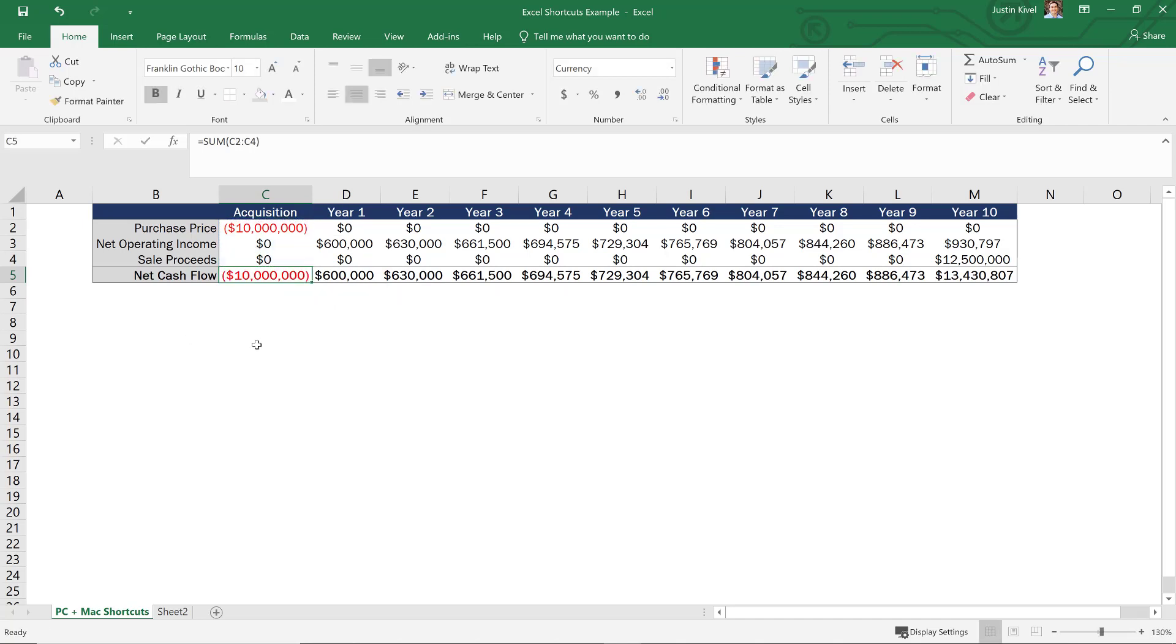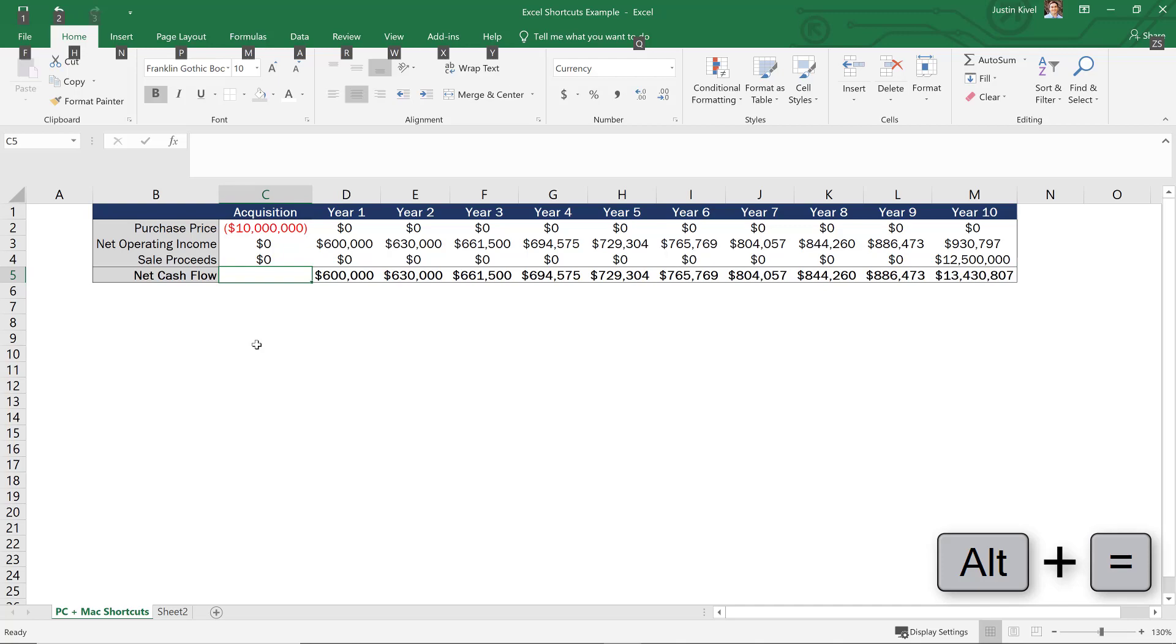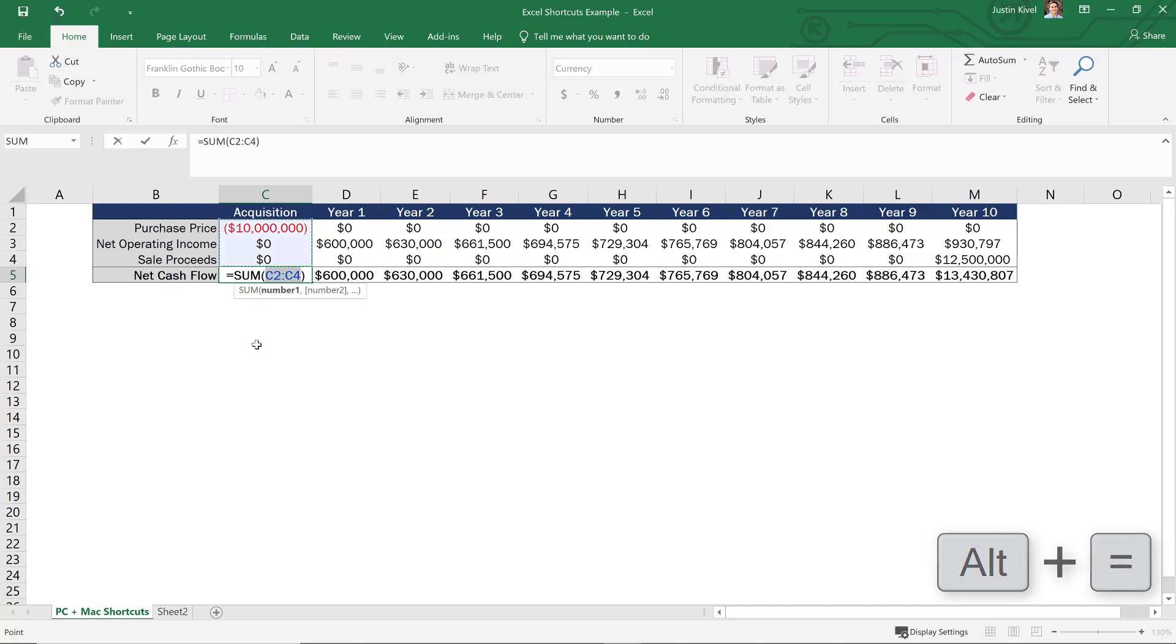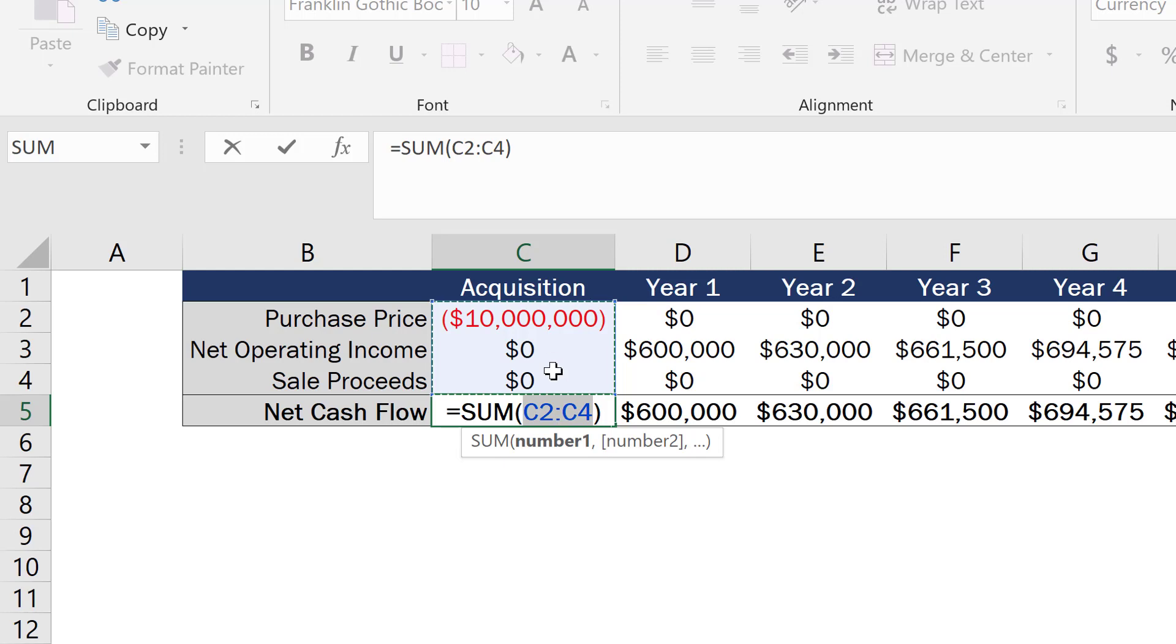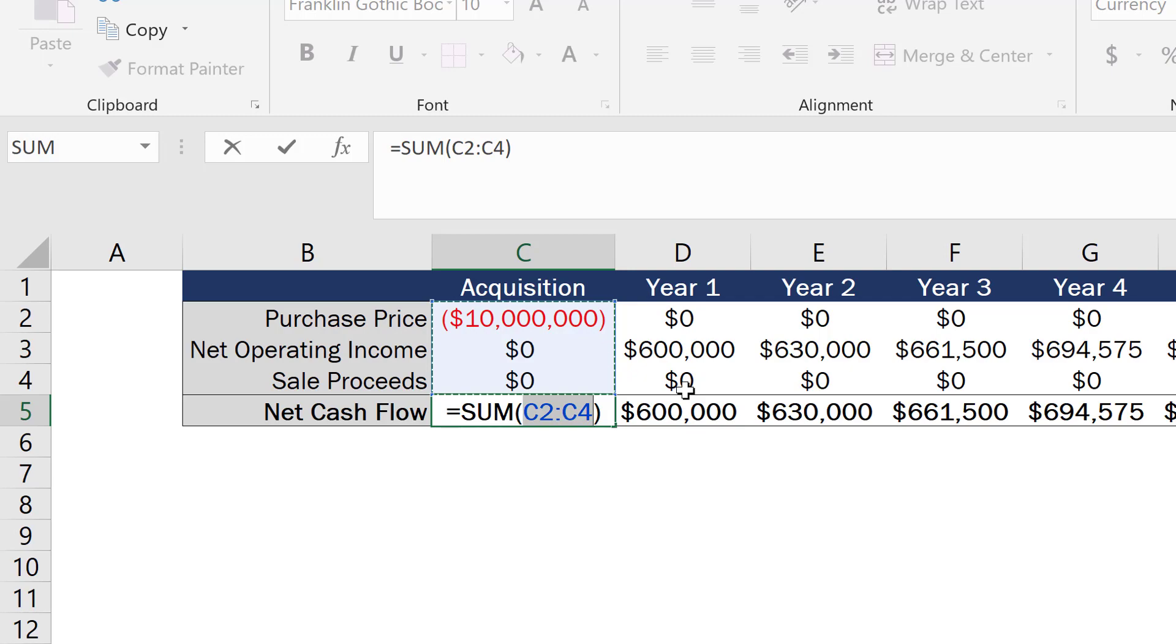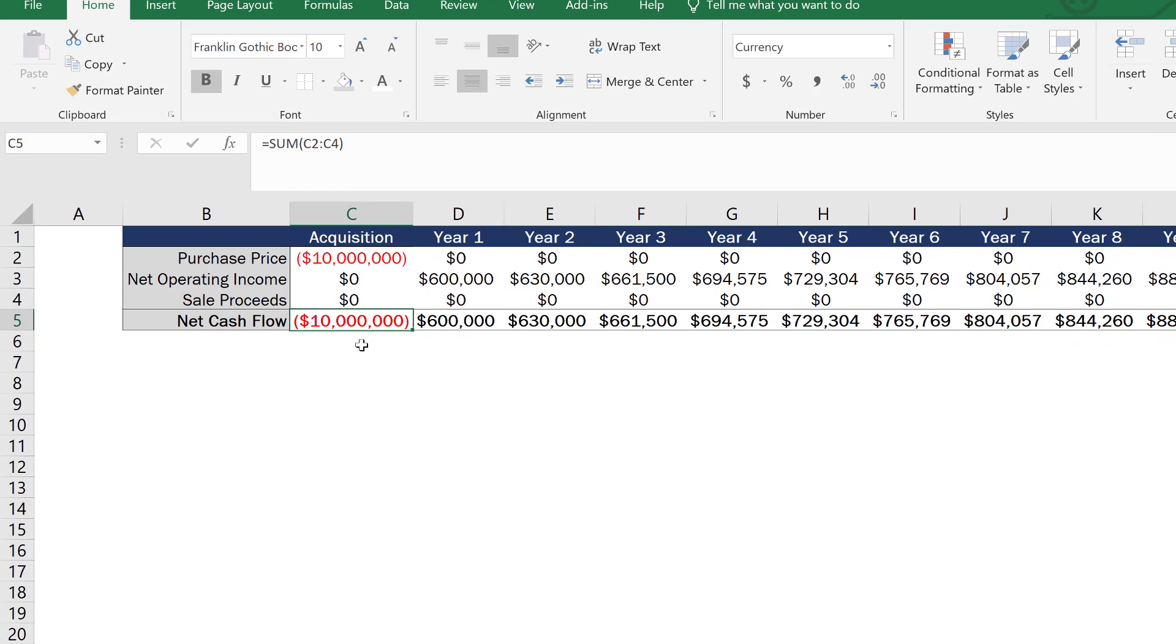But if you wanted to do that more quickly, what you could do in Excel for Windows is you could hold down the alt key and then hit equals. And when you hold down the alt key and then hit equals, Excel takes a guess on the array of values that you're going to want to sum. So in this case, it's guessed C2 to C4, and that's correct. So I can hit enter. And now I have my correct value.